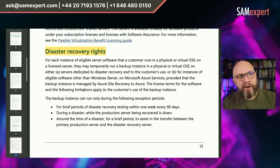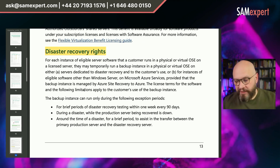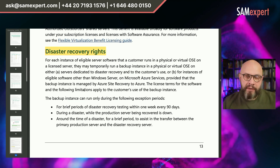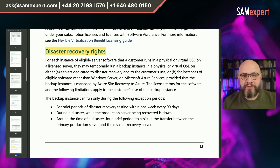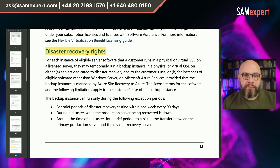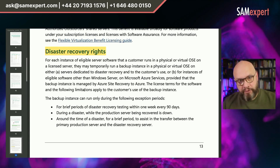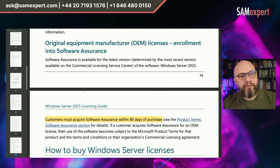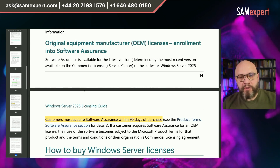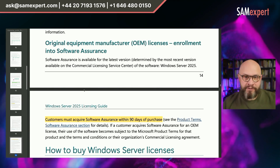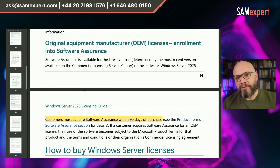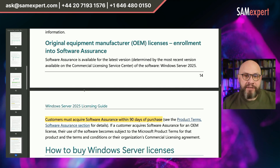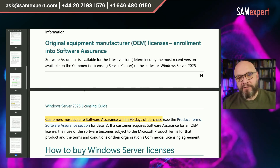We didn't cover disaster recovery rights in our training. Disaster recovery right is a software assurance benefit — it allows you to have free-of-charge backup instances of your production servers, as long as your licenses are covered with software assurance or they are licensed through a subscription. Also, if you acquire Windows Server with a hardware box, you may attach software assurance to that license, but you have a time limit of 90 days to buy software assurance and attach it to that server.